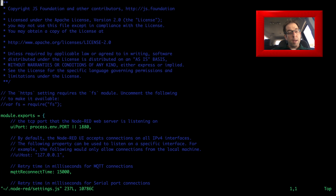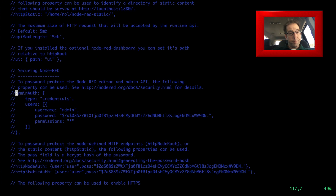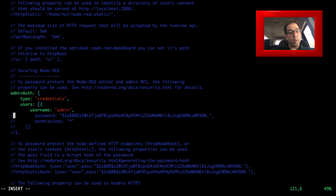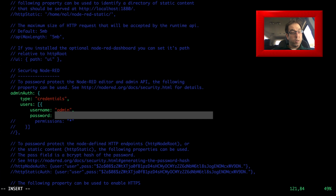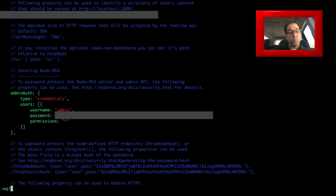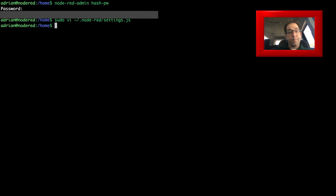We'll open the settings file and search for adminAuth — there it is. We're going to uncomment it, taking out all these comment markers. You can change the username if you want; I'm just going to leave it as admin. Where it says password, we're going to delete the current hash and paste in the one we just created. Then we go through and delete the rest of the comments.